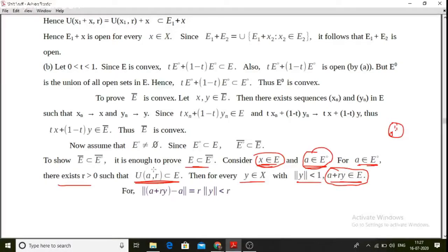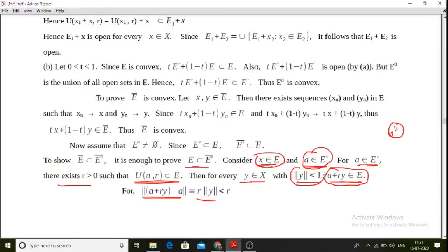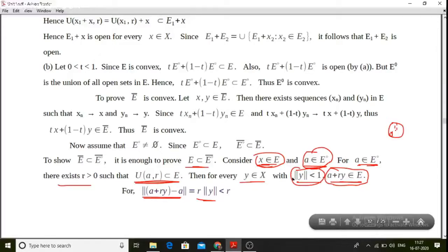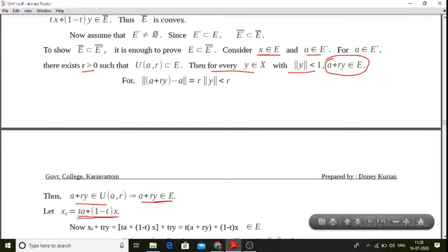a plus r·y belongs to U(a, r·y) since norm of (a + r·y) minus a equals r times norm y, and norm y is less than 1, so r times norm y is less than r. Therefore a plus r·y belongs to e. So for all y with norm y less than 1, a plus r·y belongs to e.